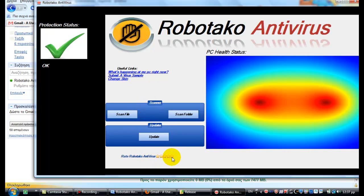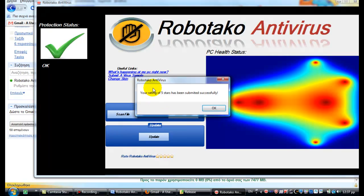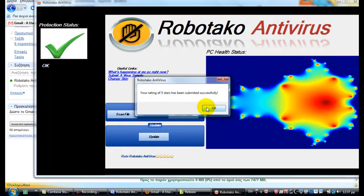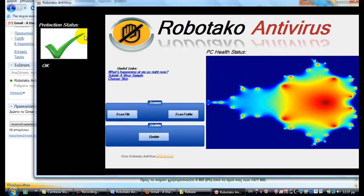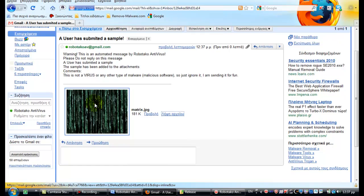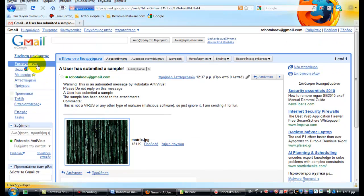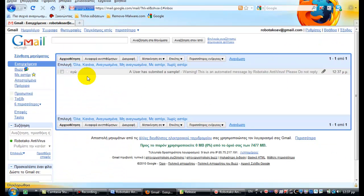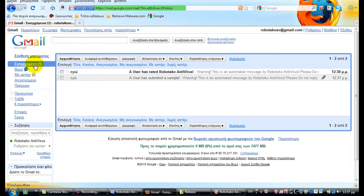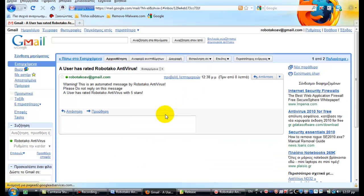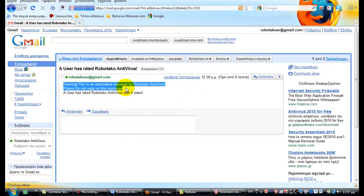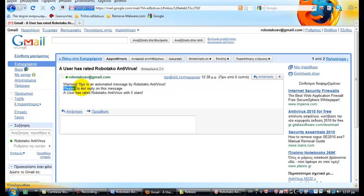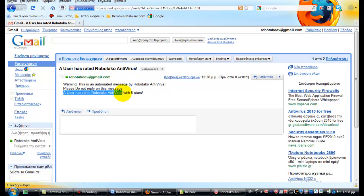Let's rate it. I like, and we'll just wait a little bit. Your rating of 5 star has been successfully. Now we'll go here in the inbox. A user has rated Robotako Antivirus. Warning, this is an automated message by Robotako Antivirus, please do not reply on this message. A user has rated Robotako Antivirus 5 stars.